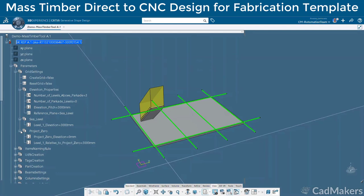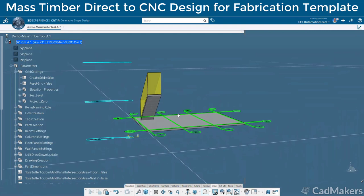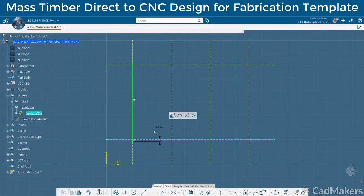Opening up the sketcher, we can define the members we'd like to incorporate into the design. Our team has defined a custom nomenclature based on simple geometric inputs, with an associated name for each member which will be used from a database catalog.